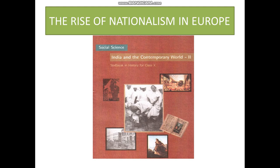Hello students, this is Matthew sir from Arya Gurukul Group Tuitions. I hope my previous videos and audios were useful to you in getting an idea about the entire portion. Today I would like to revise the first chapter which we started, and I hope you have not forgotten it as it is almost a month.